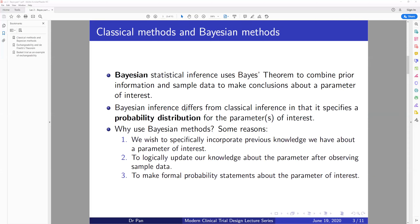Another thing is that Bayesian inference differs from classical inference because Bayesian also specifies a probability distribution for the parameters of interest. For the classical methods, the unknown parameter is thought to be unknown but not random — we regard it as an unknown constant. We want to use our data to infer what this unknown parameter is: for example, to find a point estimate or a confidence interval for this parameter.